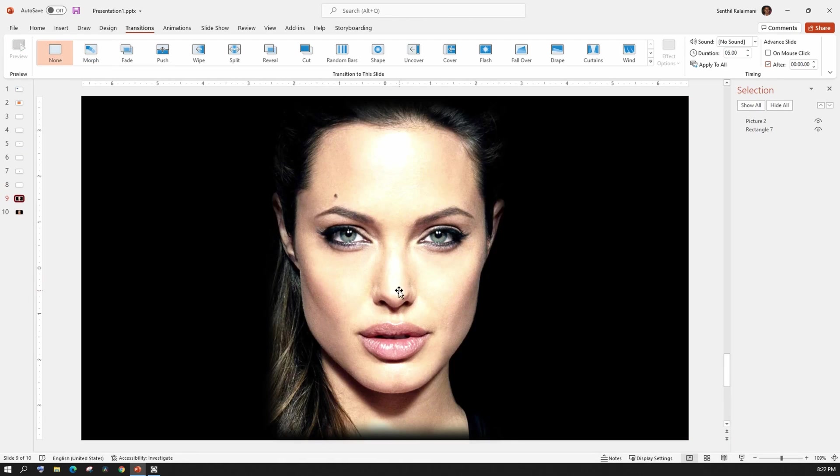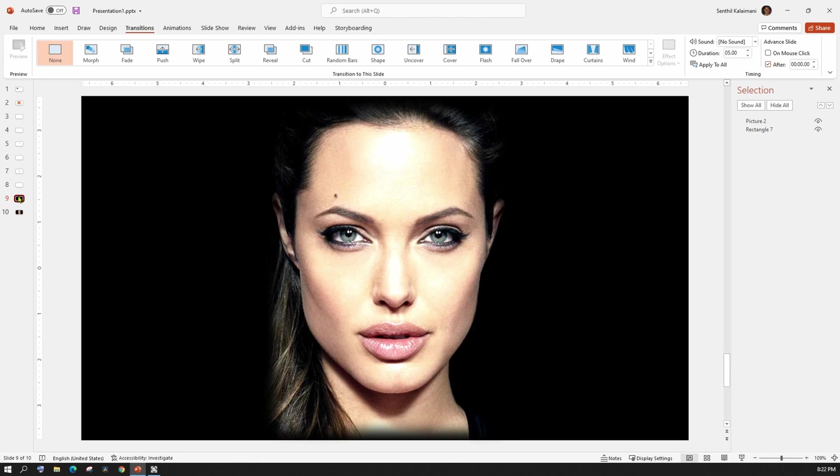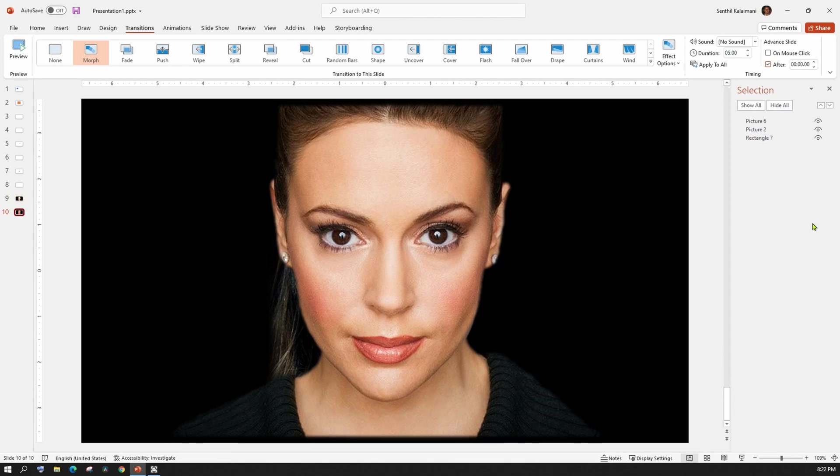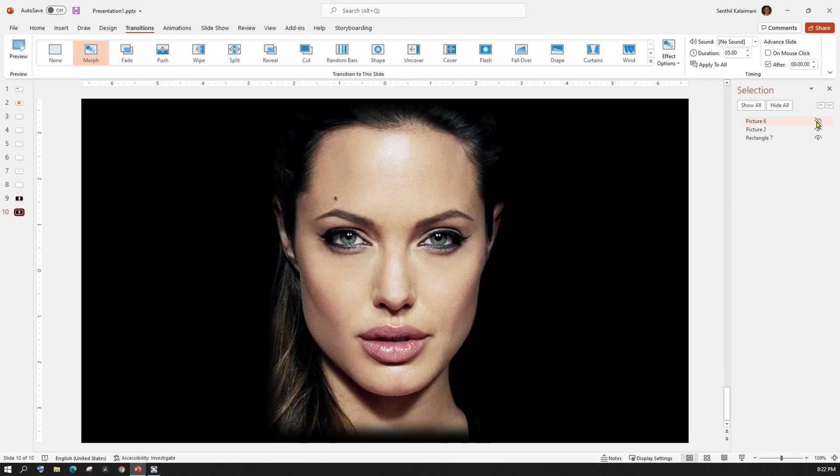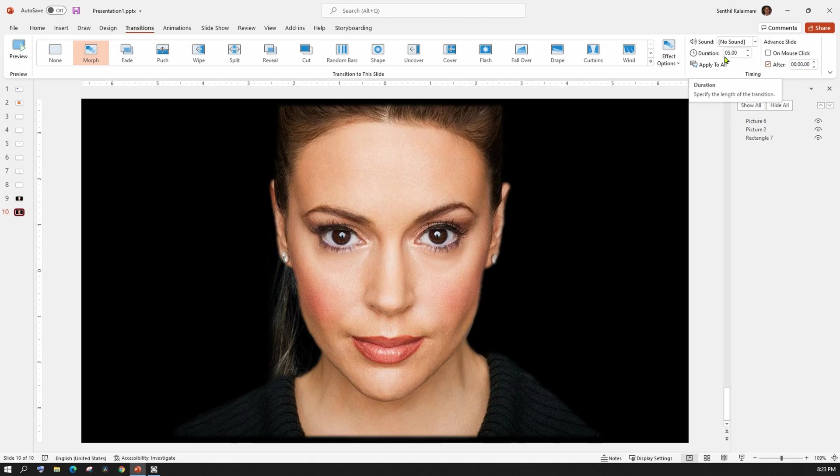Finally, I have an example to show face morphing effect. I have two pictures on two slides. On the first slide, I have a picture of Angelina Jolie. The second slide is a duplicate of this slide with a picture of Alyssa Milano on top of Angelina Jolie. I have set the duration of this transition as five seconds. Let's see the preview.